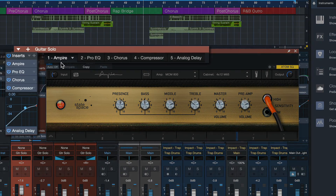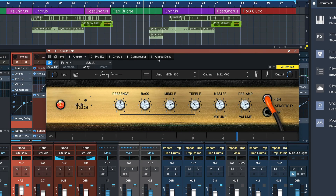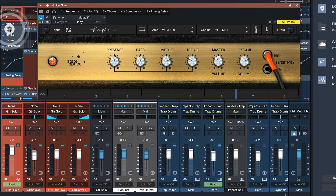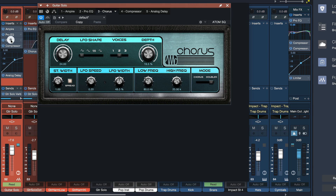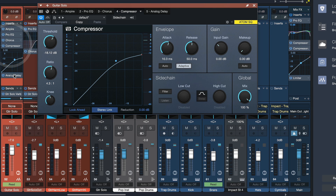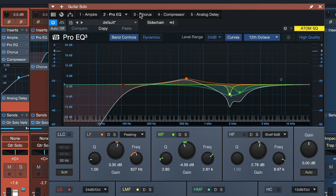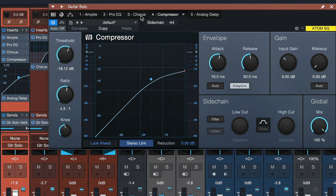This one for example starts with Empire, goes into ProEQ, into Chorus, Compressor and Analog Delay. And I saw them go through the plugin chain by double-clicking Empire, double-clicking ProEQ, double-clicking Chorus, etc. It's so much easier to just use the tab selector here to go through your plugins.